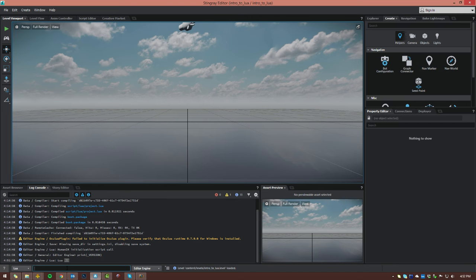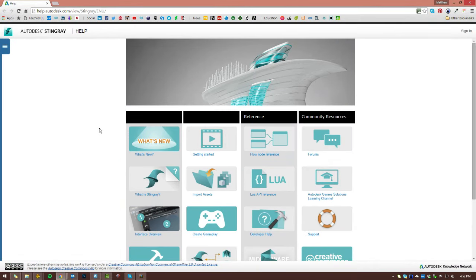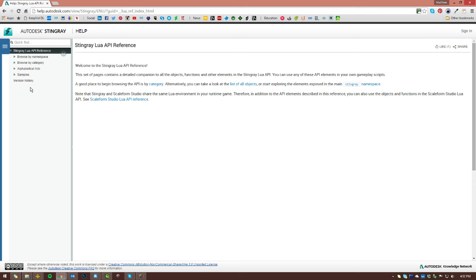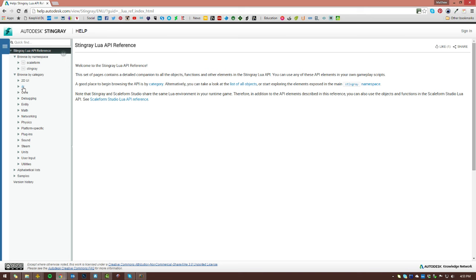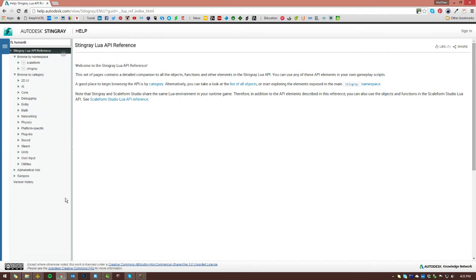If you want to get help on the Lua API in Stingray, it's very easy — just go to Help, Documentation, and right here you can see the Lua API Reference. Click on that and here we have the full help for Lua inside of Stingray. You can browse by namespace — currently the two categories are Scaleform and Stingray, because Scaleform Studio, which is the UI tool in Stingray, also uses Lua. We can also browse by category: AI, core Lua, entities, math, networking, physics, and so on. You can also do a search — for example, searching for Human IK gives all the Lua associated with Human IK inside of Stingray.